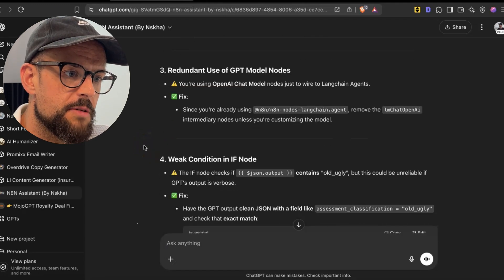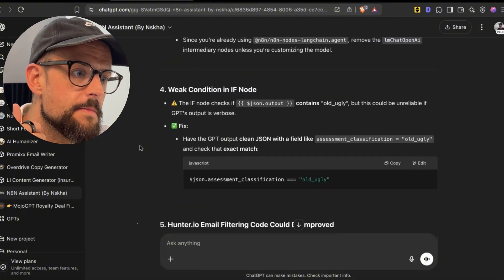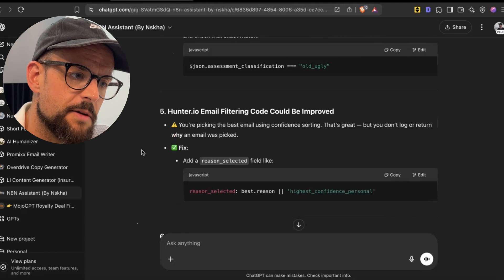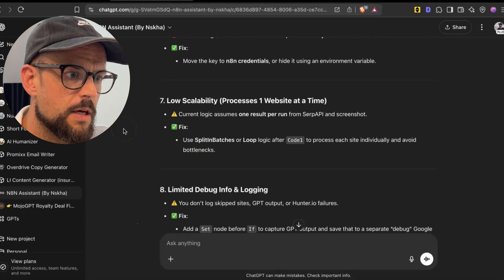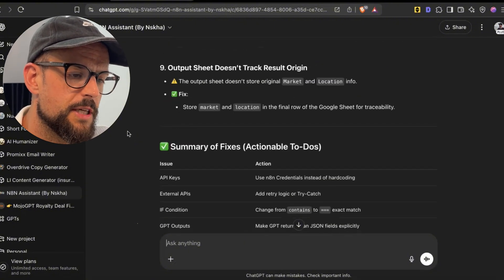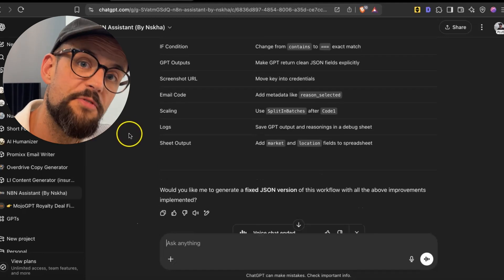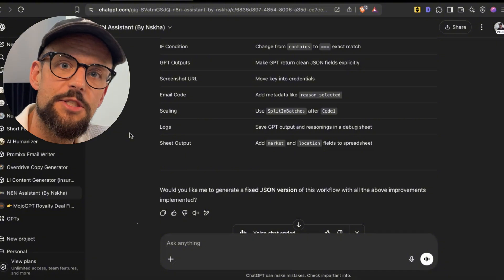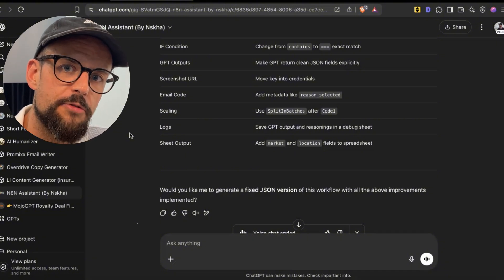It also flagged redundant use of GPT model nodes — I actually went in and fixed this earlier today — a weak condition node, issues with email filtering, a public API key, low scalability, limited debugging, and the output sheet doesn't track result origin. Then it gives us a to-do list of things we can actually fix in the workflow. If you wanted to fix them, you could ask it to break down step-by-step instructions on how to fix each part.